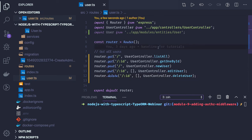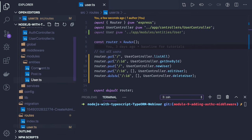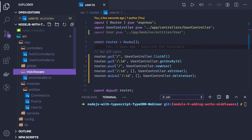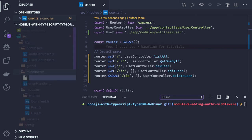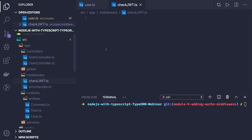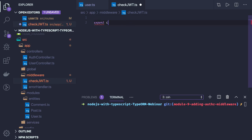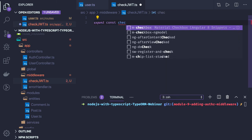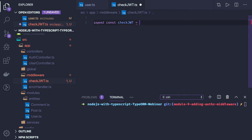PUT and DELETE are protected methods — we are deleting or modifying resources, so these should be protected APIs. What we can do is create a middleware. We need two different middlewares: the first is checkJWT. This will validate that you are passing the correct token. So here we can write a simple function called checkJWT.